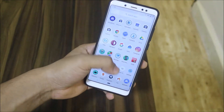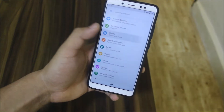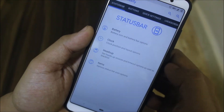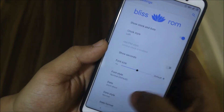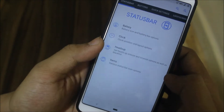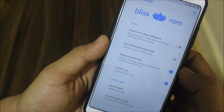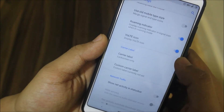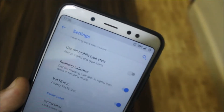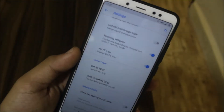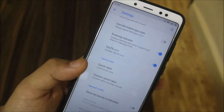Let's move into the customization options in Blissify. We have status options for battery, clock, and heads-up. Under battery we have percentage settings, and for the clock we have smart heads-up. There are also per-item status icons.